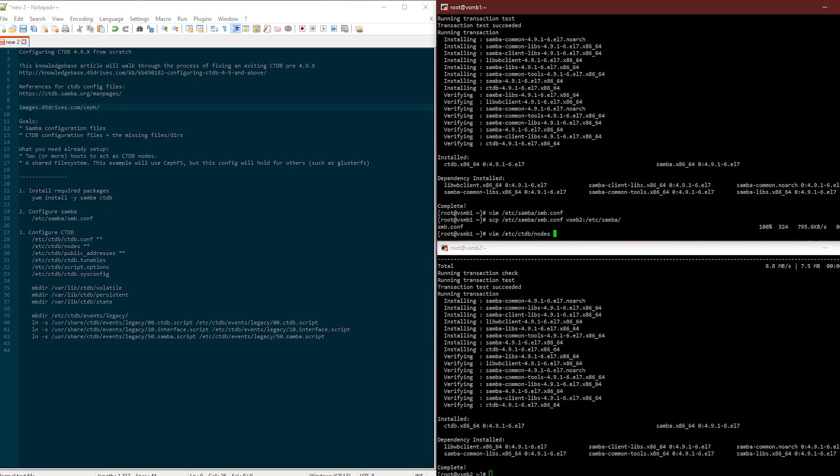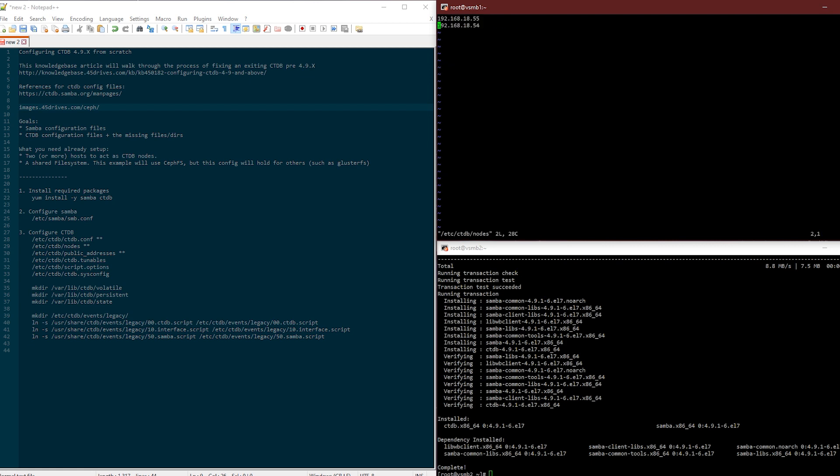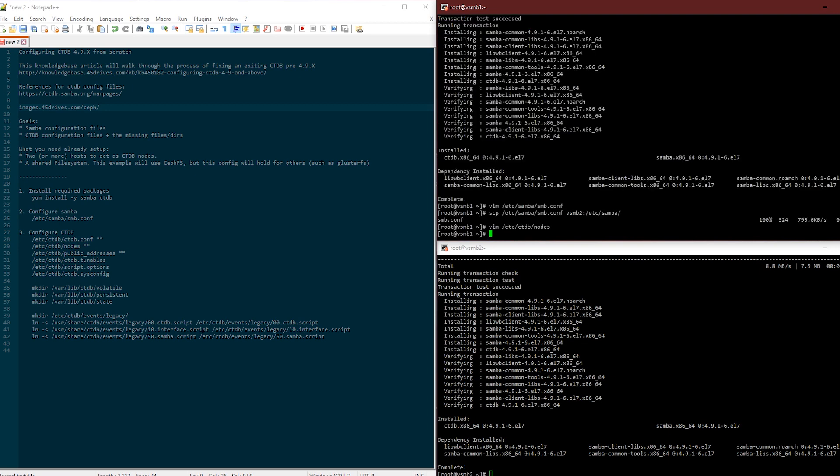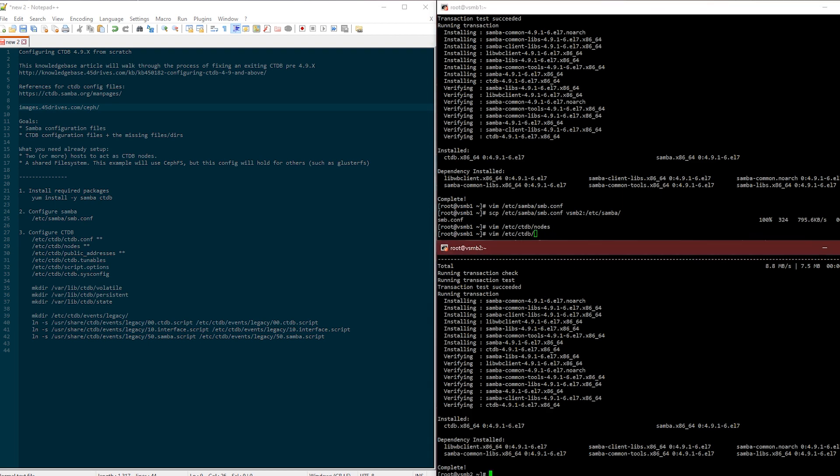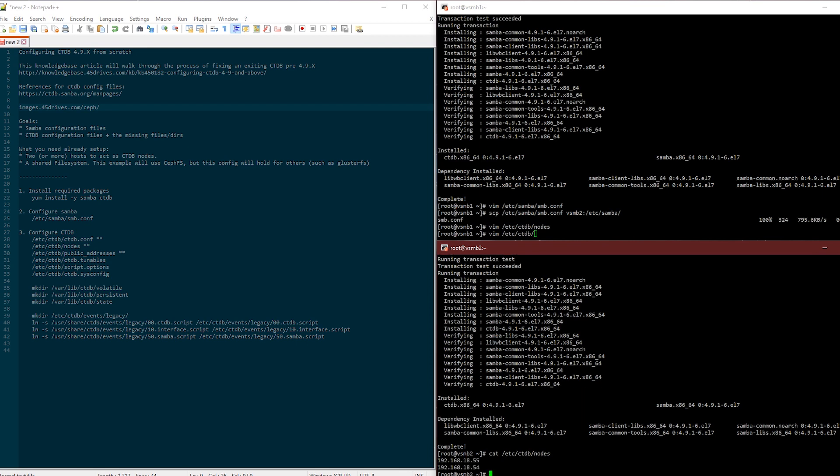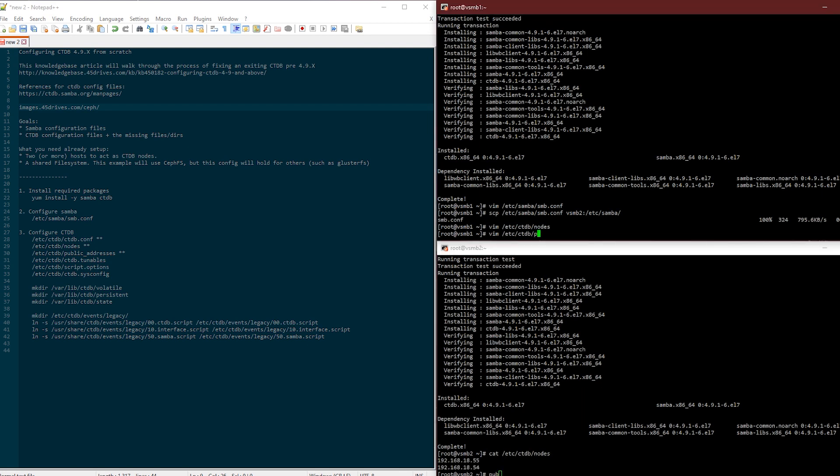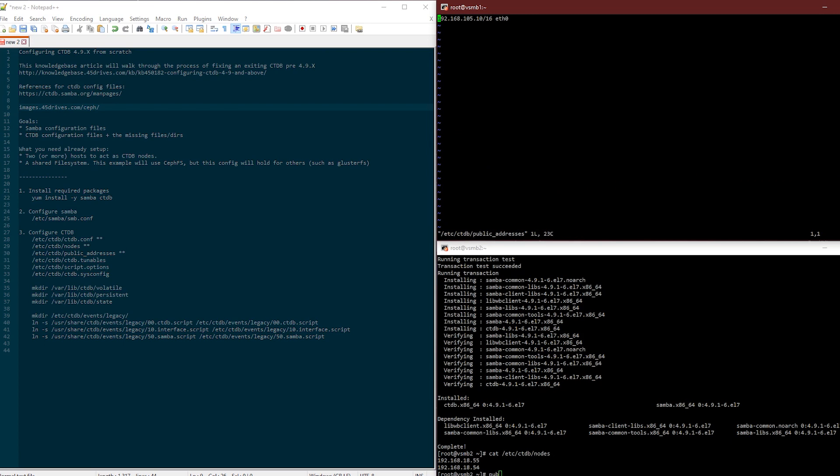How does it know what nodes to watch? That's the CTDB nodes file. This is the same as before. What you put in here, I've already got this one set up: 18.55, 18.54. There's the IPs of smb1 and smb2. Here it says CTDB knows who's a member of its cluster.